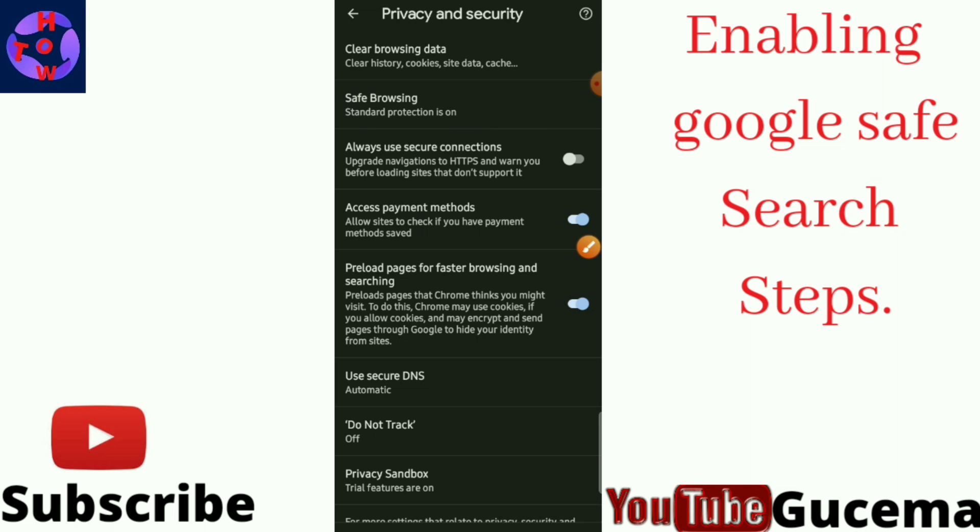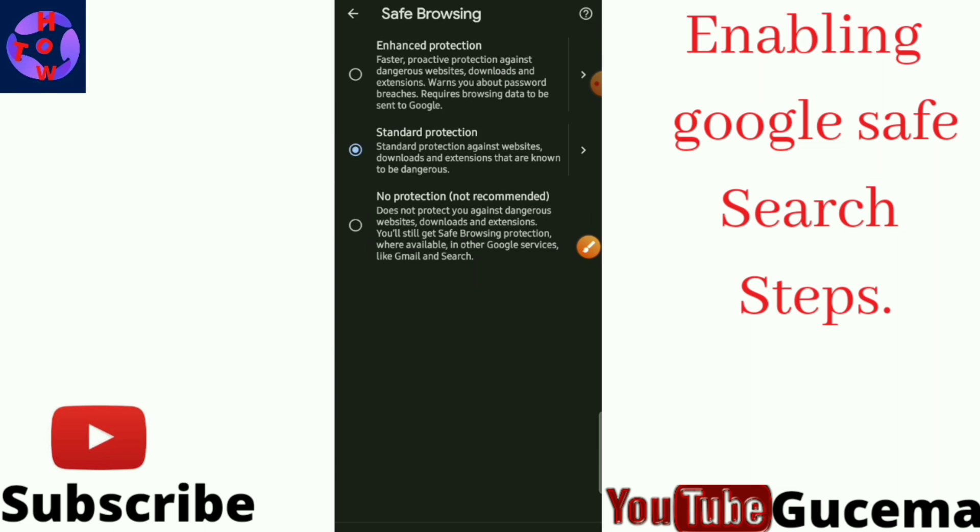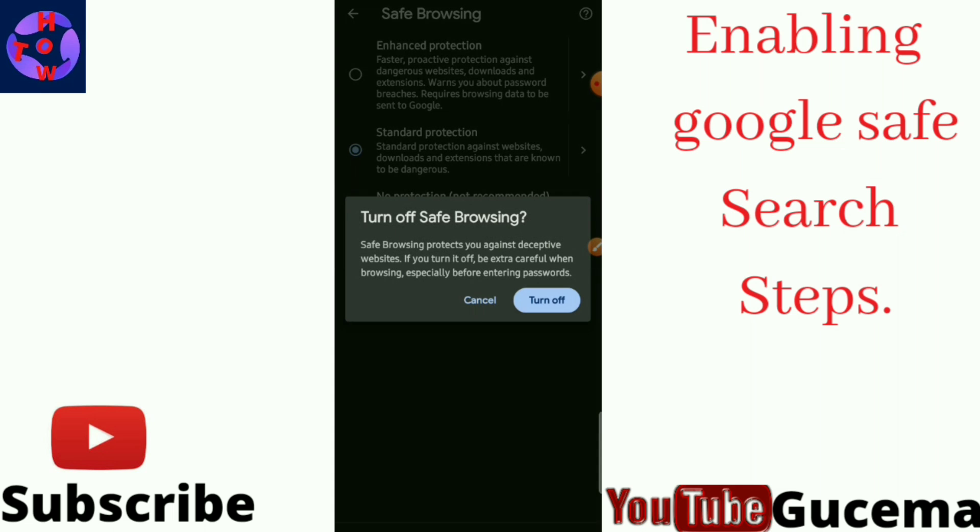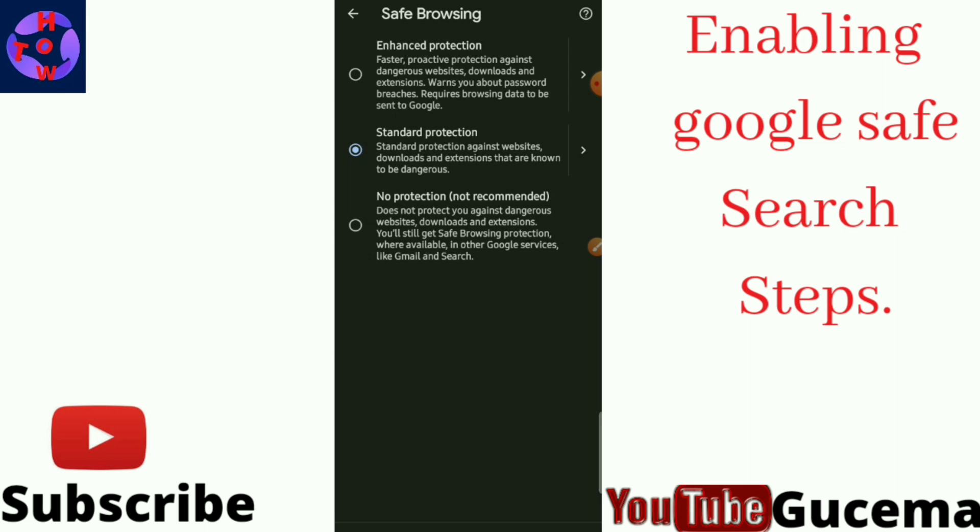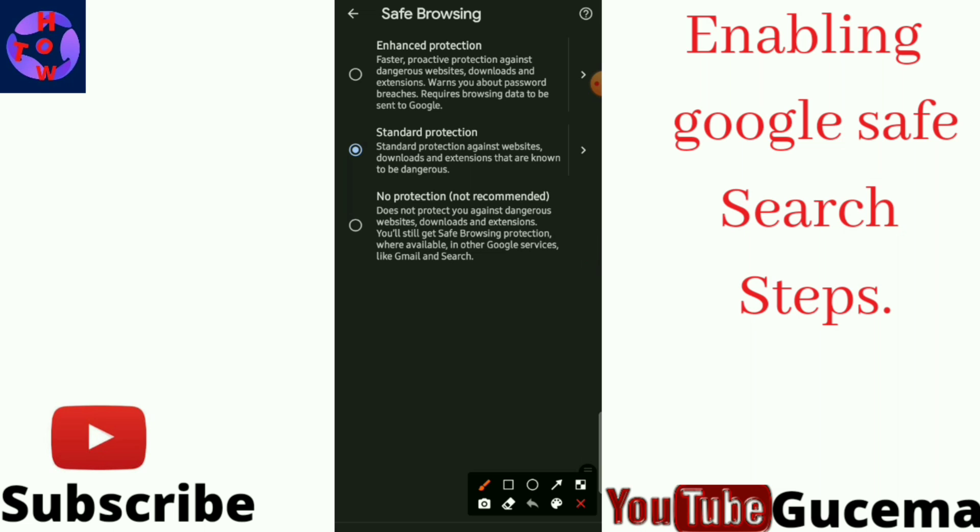So you just tap there. You know that if it is the first time to arrive on this page, your smartphone will be on this part where there is no protection. So what you are supposed to do is tap on Standard Protection, this one.